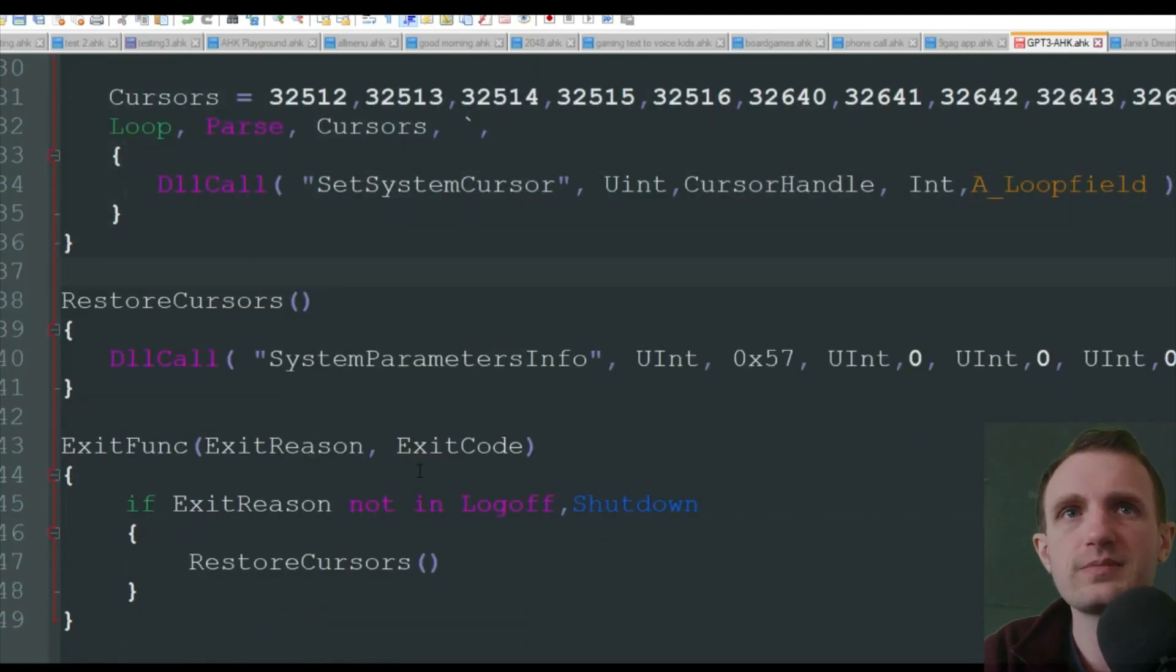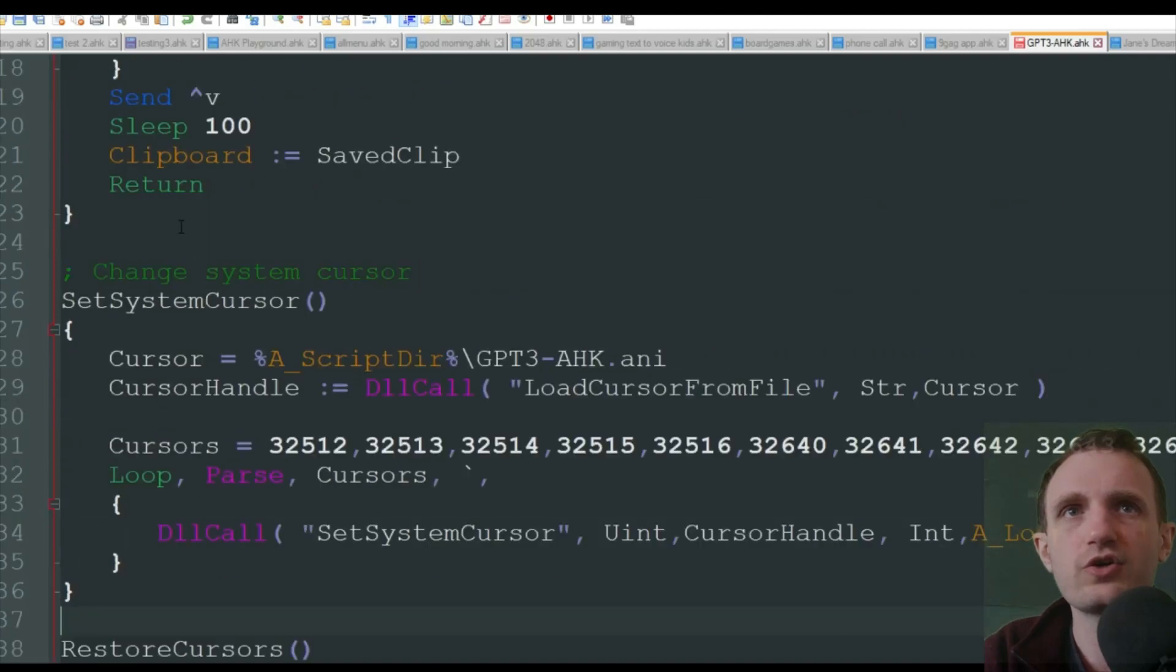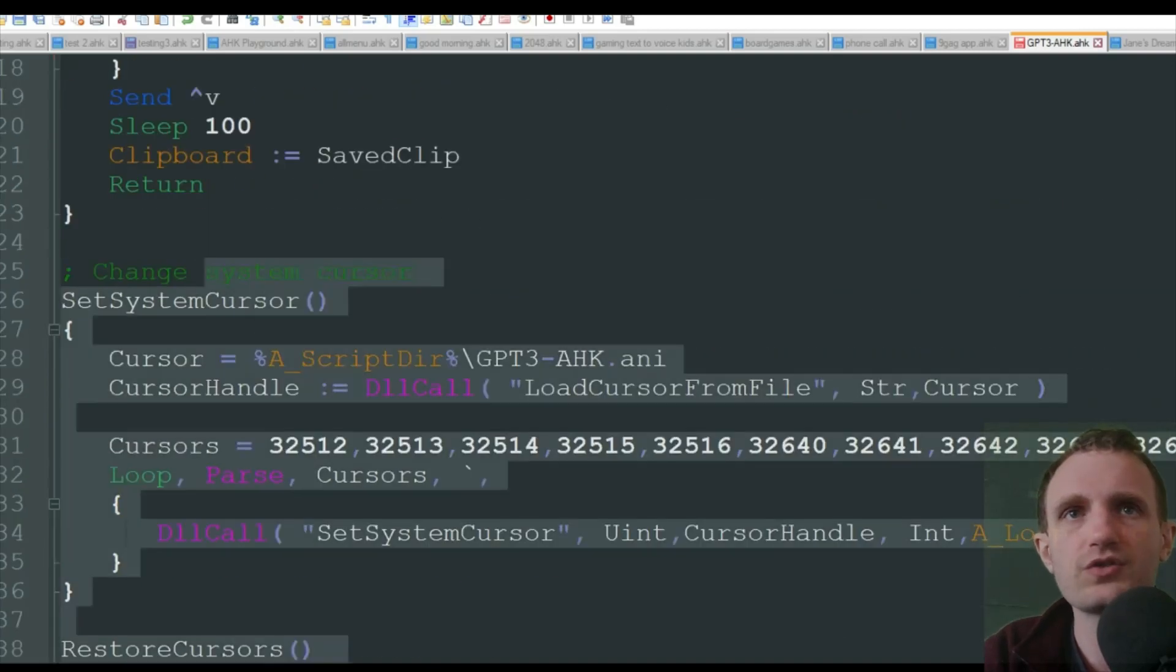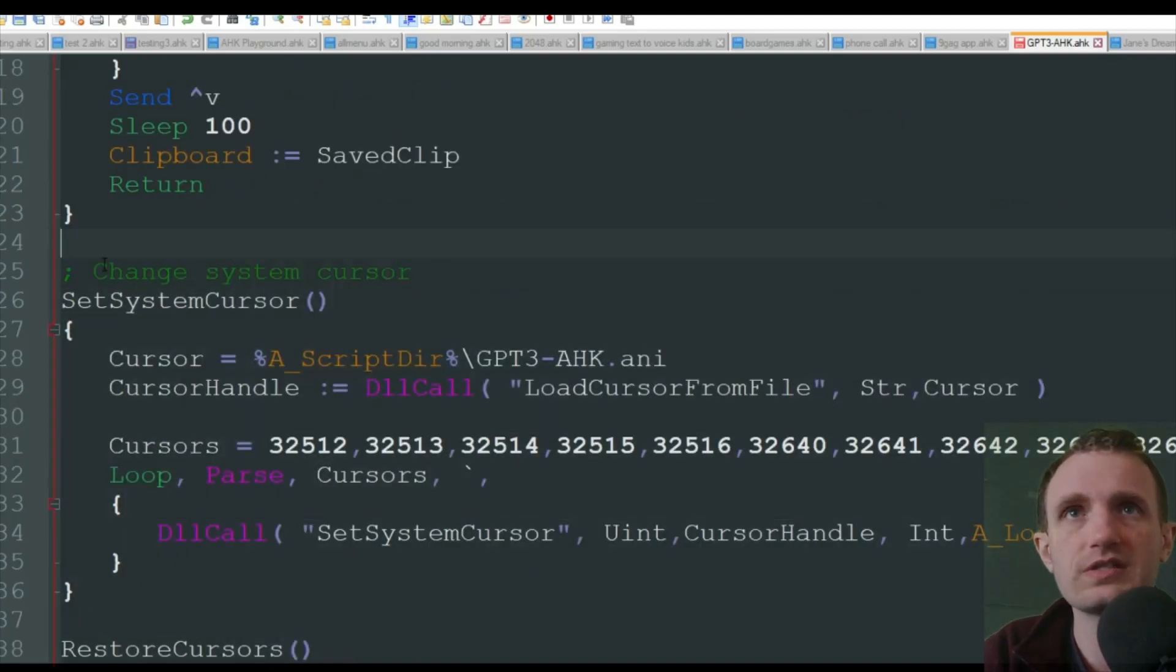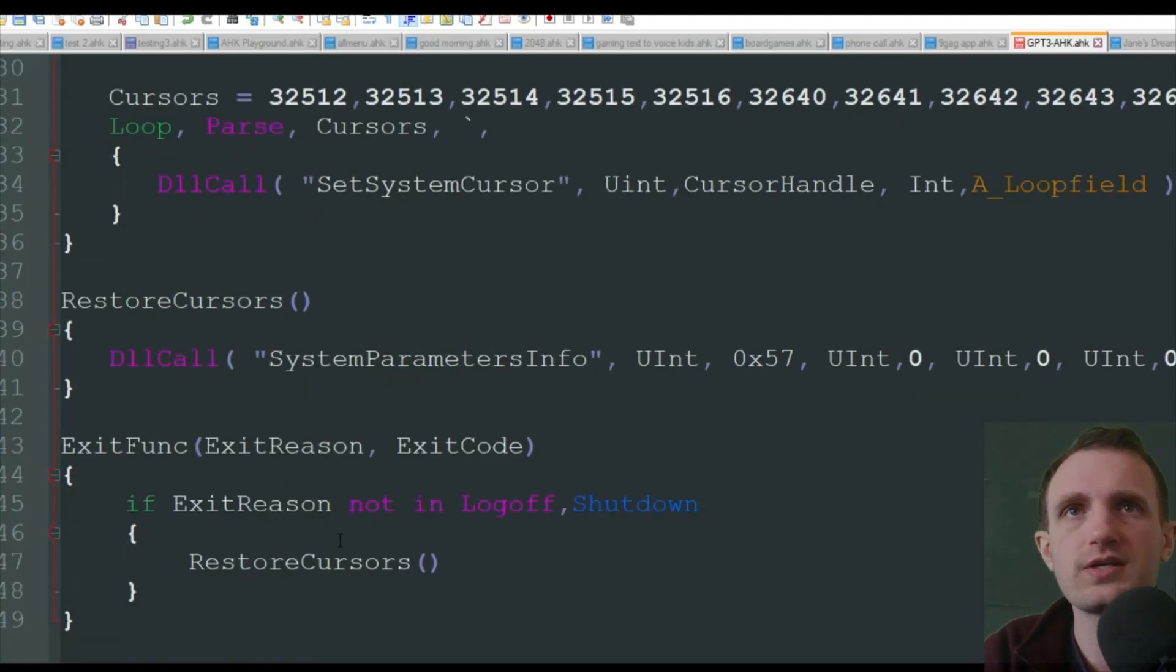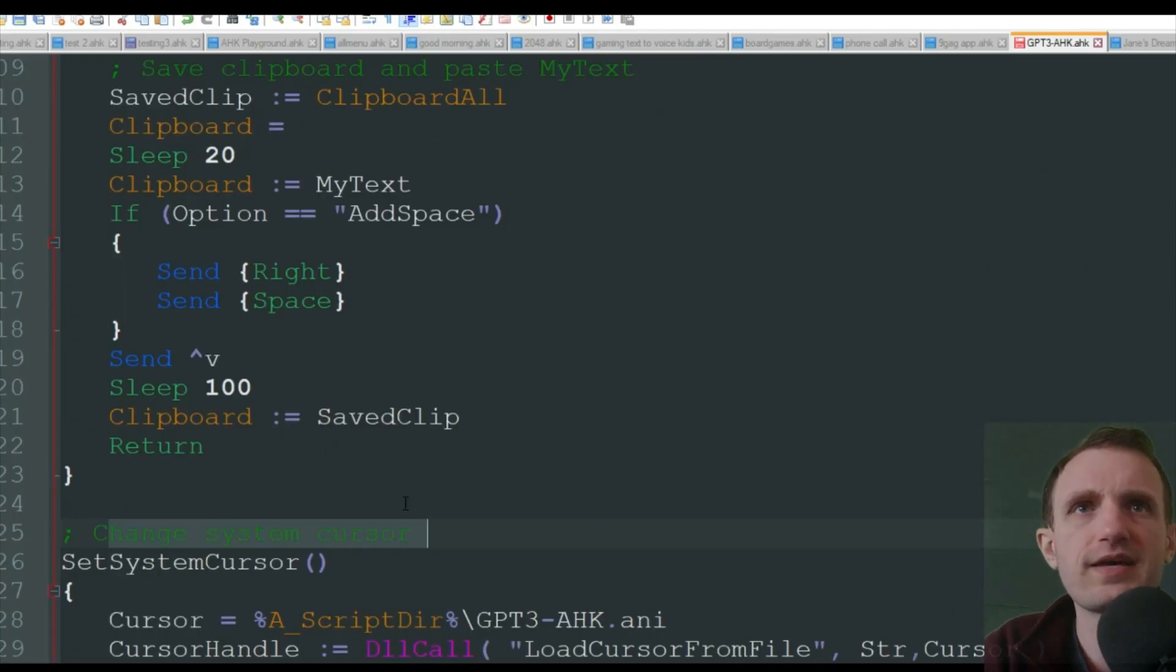Change system cursor, you know, this is basically just DLL calls. I've done videos on actually this specific thing with system cursor stuff. So you can always check out that video.